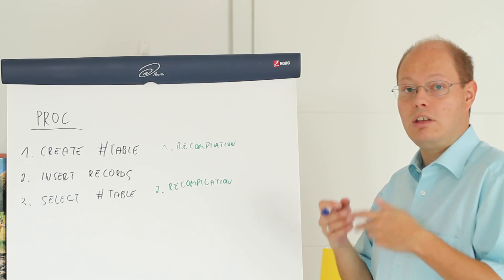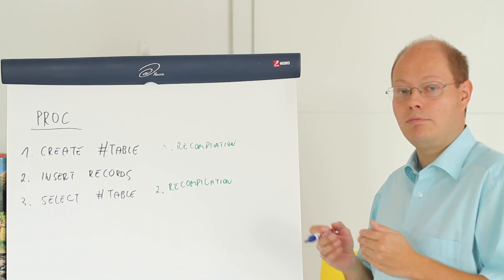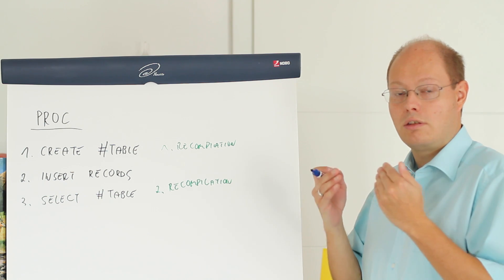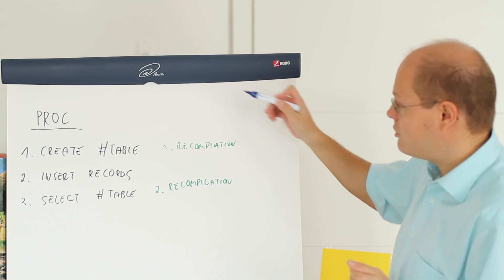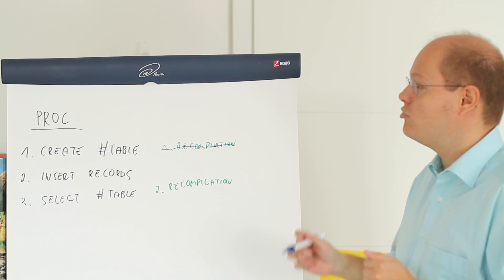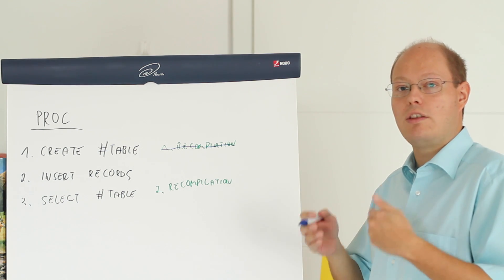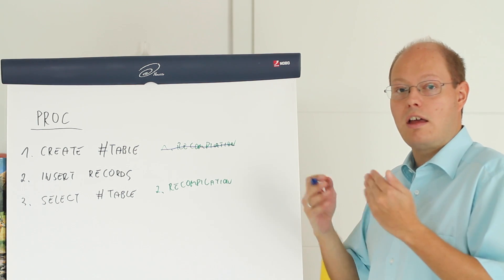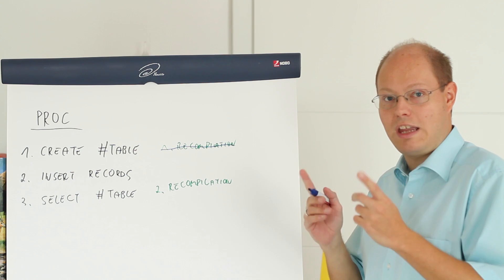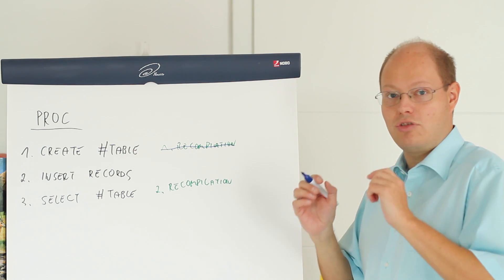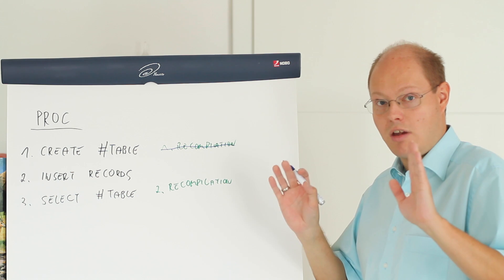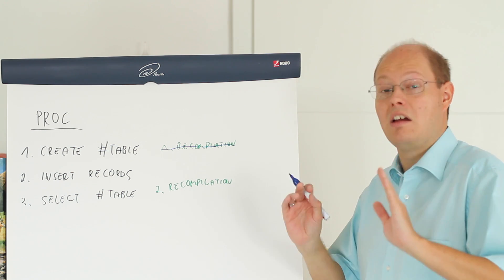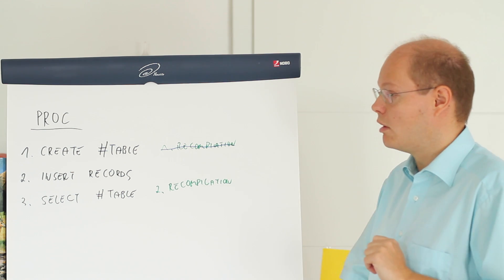When you declare a table variable you don't change your schema. Means the first recompilation doesn't need to happen when you declare a table variable. You're not changing in any way your database schema. You're just declaring a variable. But the variable is still persisted in temp DB. That's also very important.